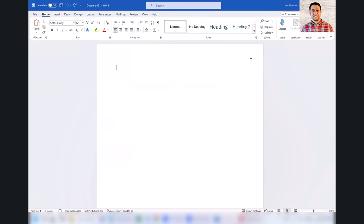Hi, one of the things that sometimes bothers me in Microsoft Word is that by default when you copy some text from the internet or other documents, it will copy the format too. Let me show you what I mean.